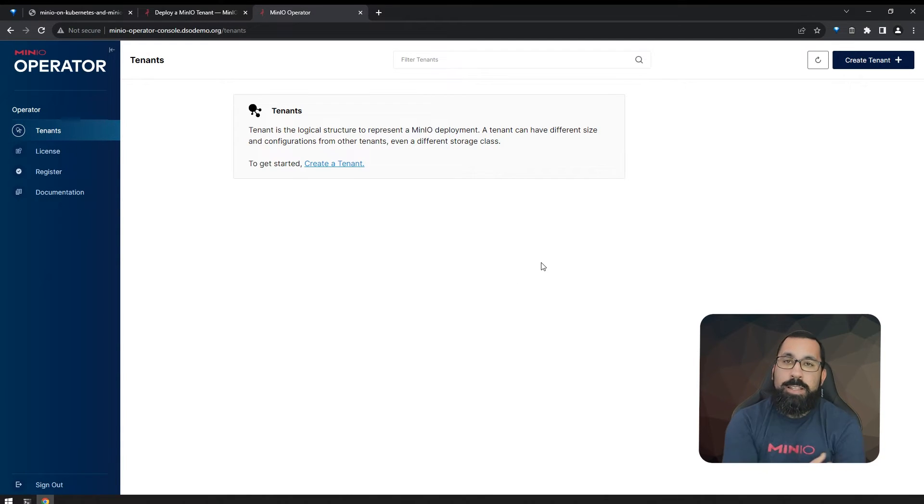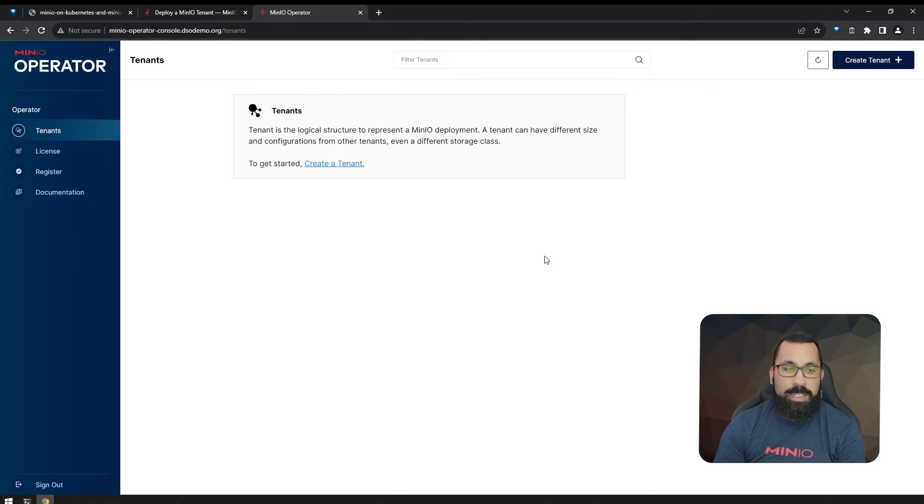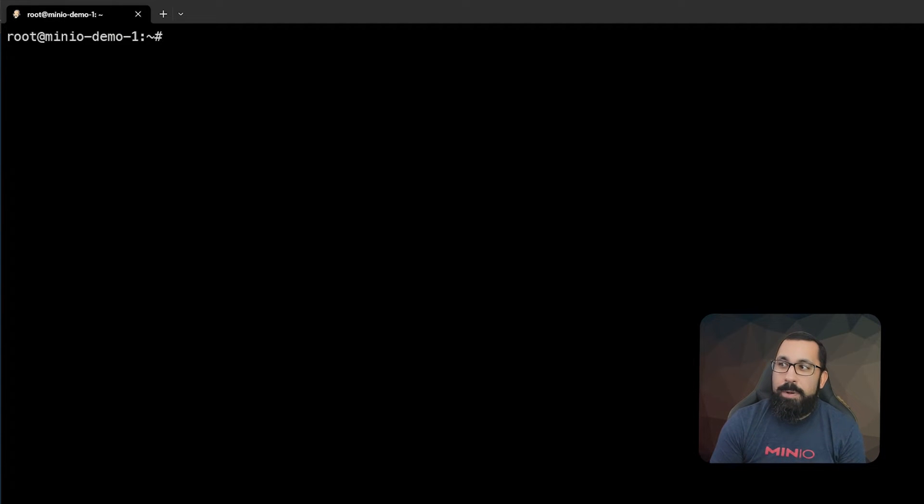So now I'm logged into the console, but we do not have any tenants defined here. So let's go ahead and create a tenant next. Now that we have access to the operator and the operator console, we're going to go ahead and create the tenant.